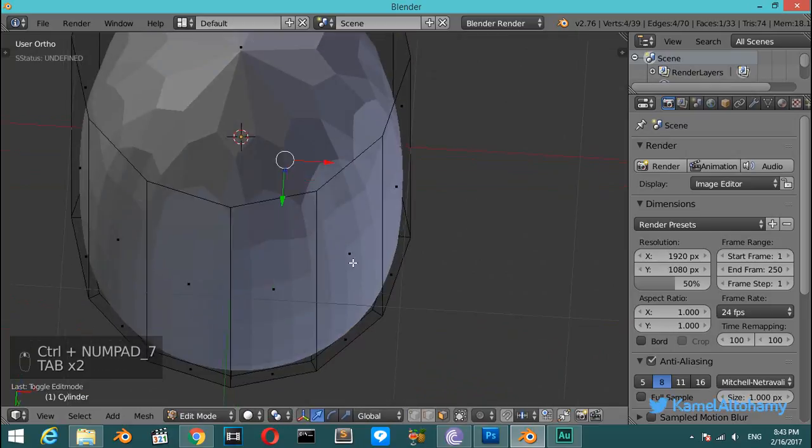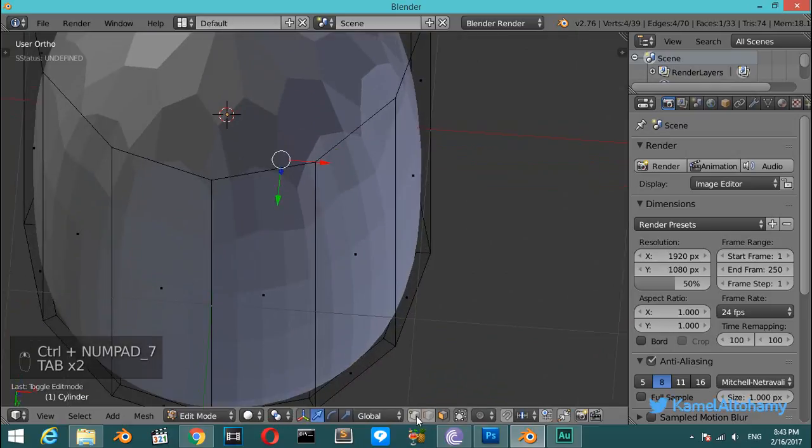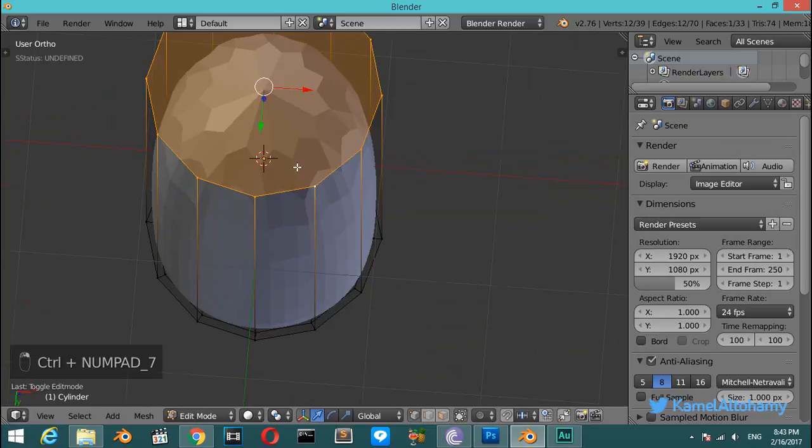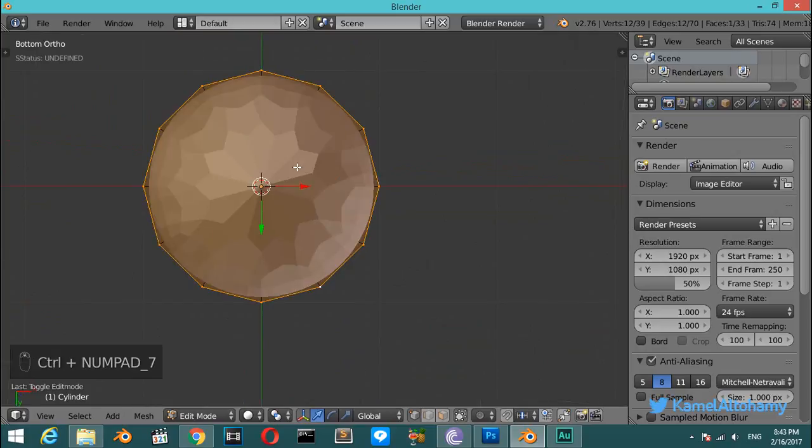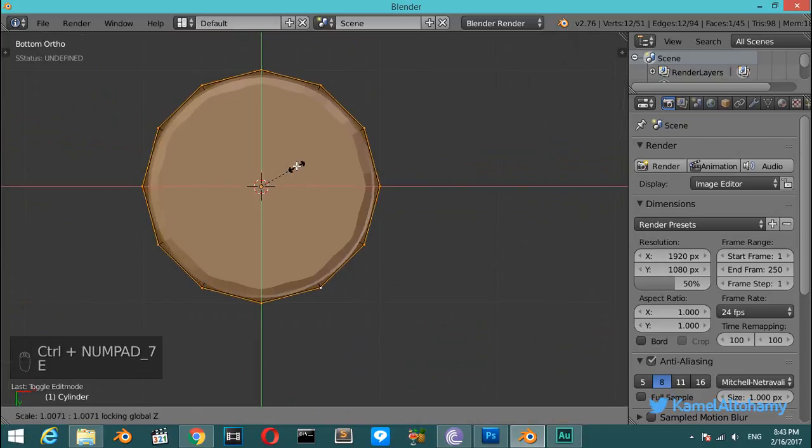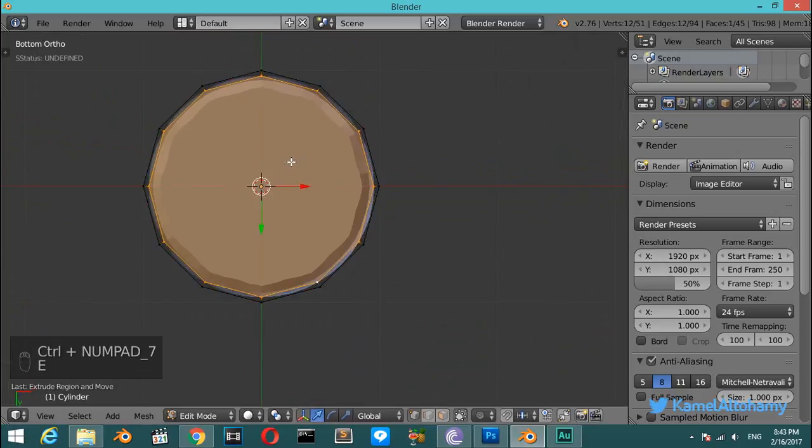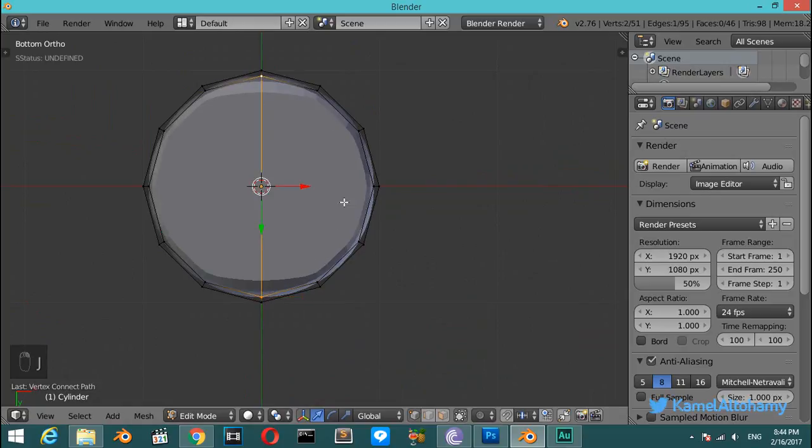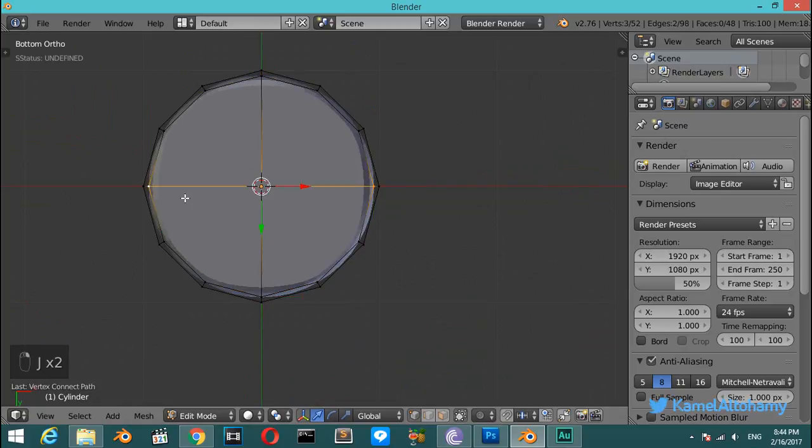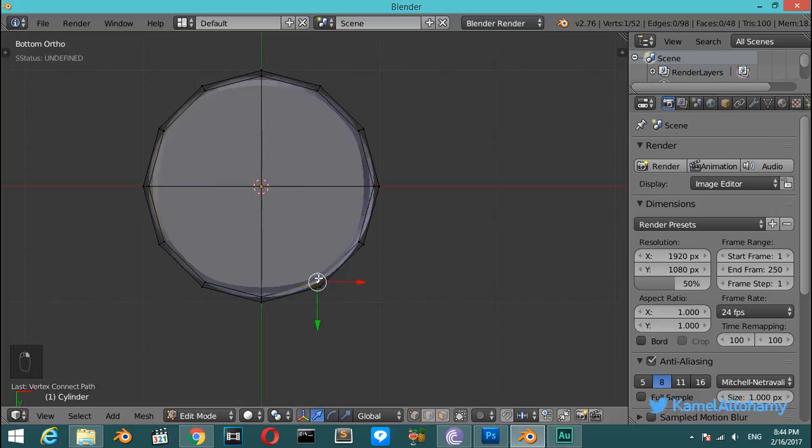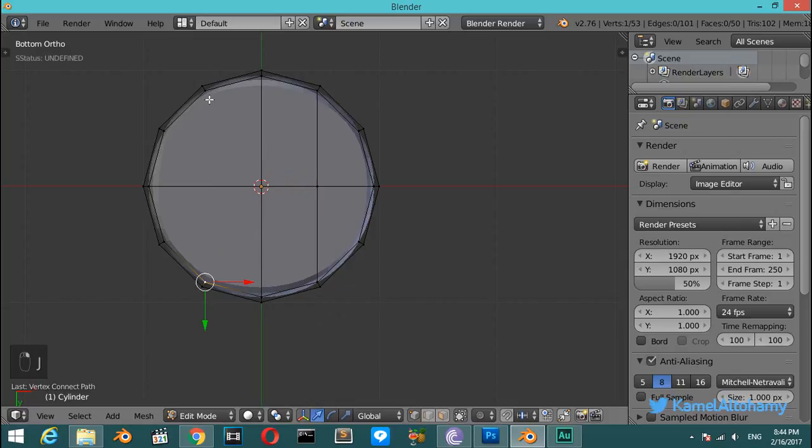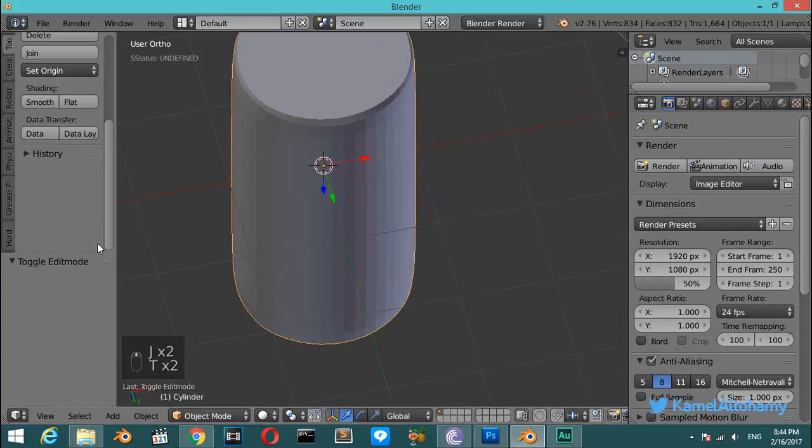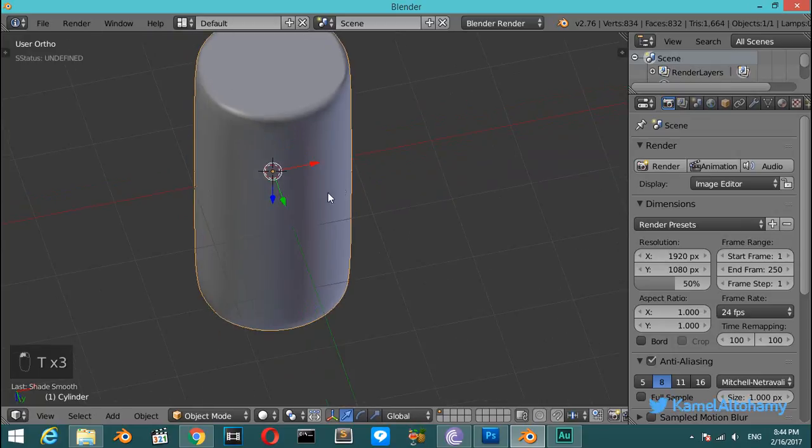Also for the bottom, we will select these ones, extrude, scale on Shift+Z like this, and select these two vertices like before. Ctrl+J, and also select these ones, then Ctrl+J or J only. Select these ones and hit J, and select these ones and hit J.